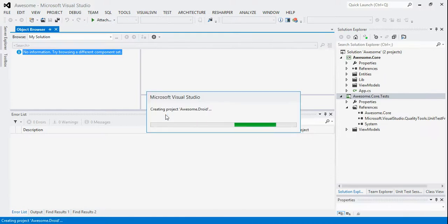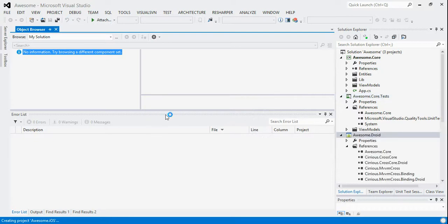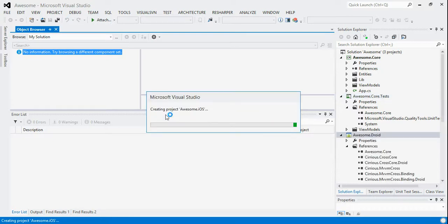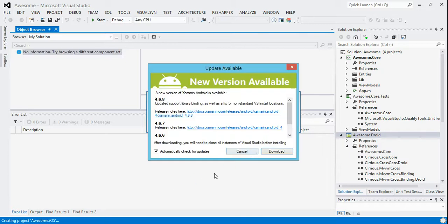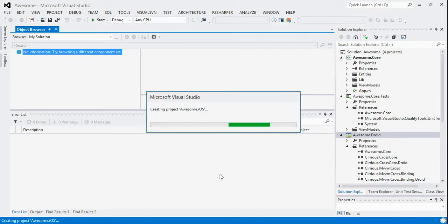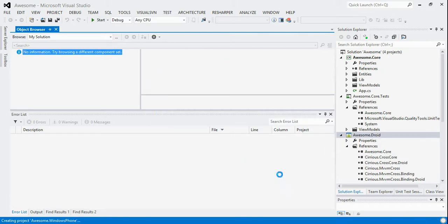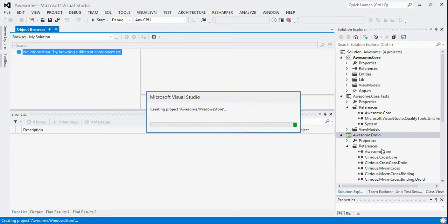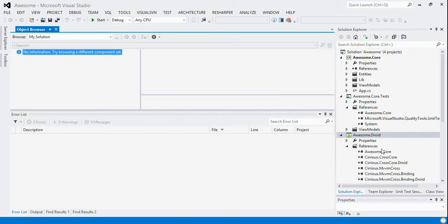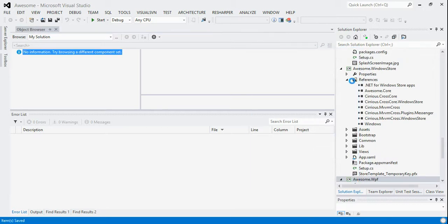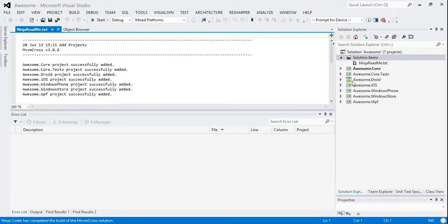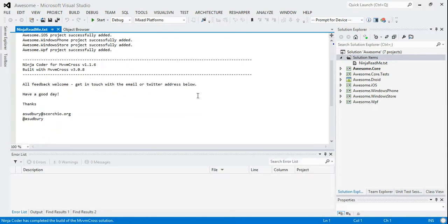And you can see then we've got all these options about which projects to include. So I'm going to include all of them because that's the sort of mode I'm in. I want to include everything. And hit OK. And what you'll see it does is rather than just creating a single project, it goes and creates lots of projects and a solution to wrap them. So you can see there's the awesome core, there's an awesome core test, then there's Droid, then there's iOS, then there's Windows Store, then there's Windows Phone, and then there's WPF.